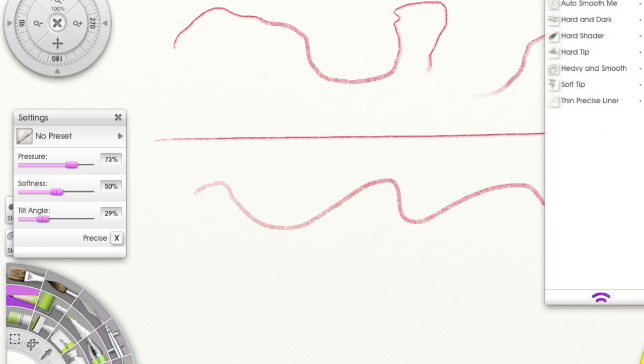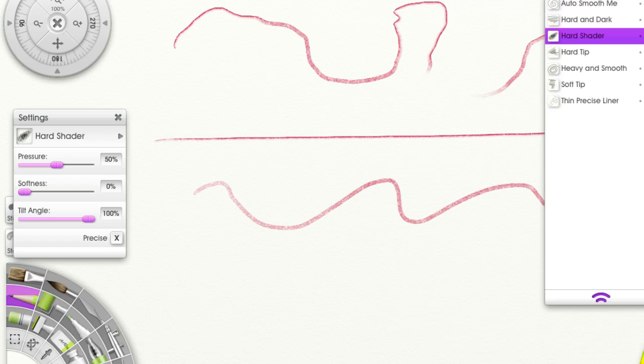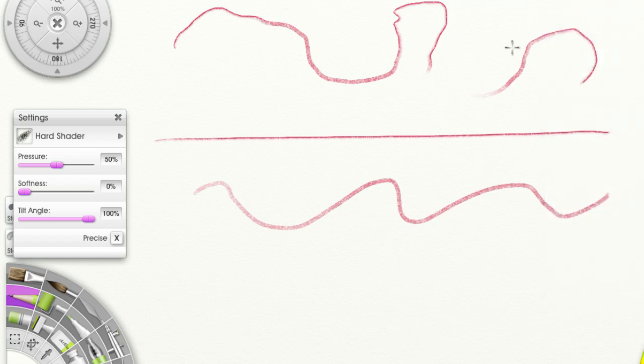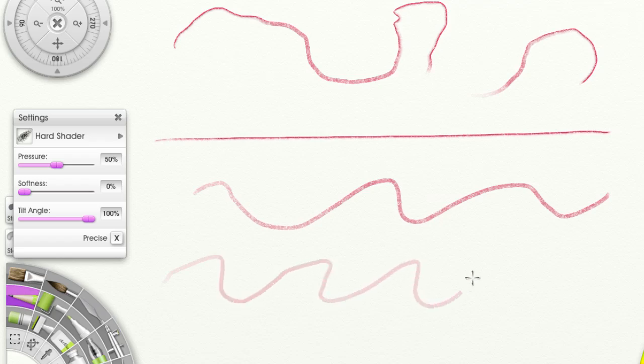I'm going to choose a hard shader to see how that works. It's at 100%. So I'm tilting here, tilting, tilting the whole way. Now I'm going to bring that down. The thin lines are when I'm not tilting. Thick lines are when I am tilting.